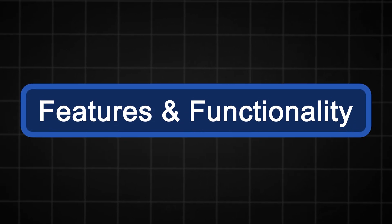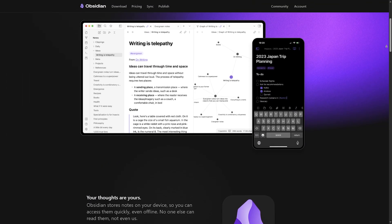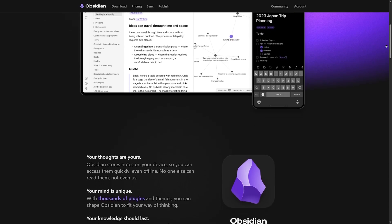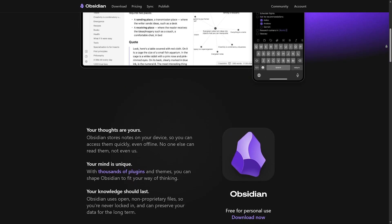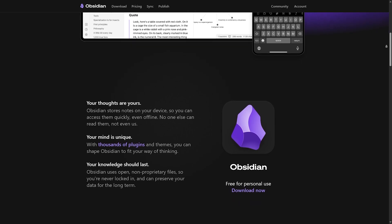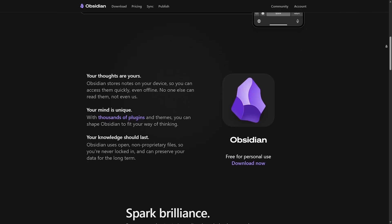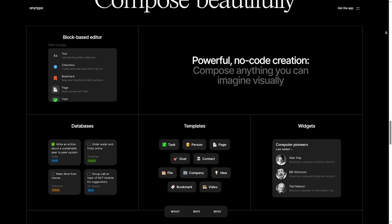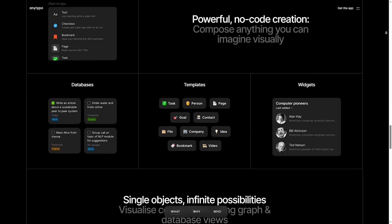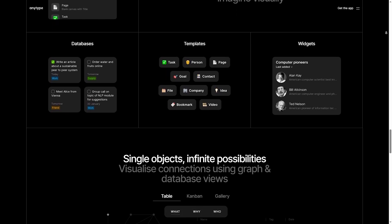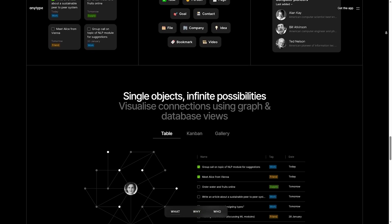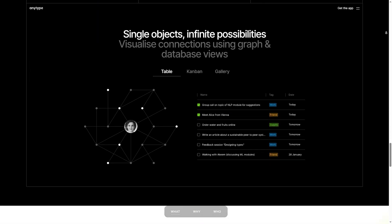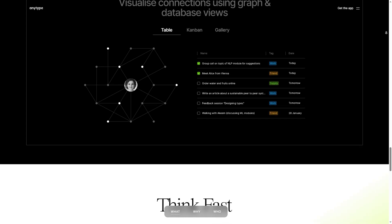Features and functionality. Obsidian's strengths: markdown-based with full offline support, powerful graph view for linking ideas, huge community plugins and themes, local storage with cloud sync as an add-on. AnyType's strengths: Notion-like blocks and databases, native cross-platform (Windows, macOS, Linux, iOS, and Android), end-to-end encryption by default, open-source and local-first data storage.